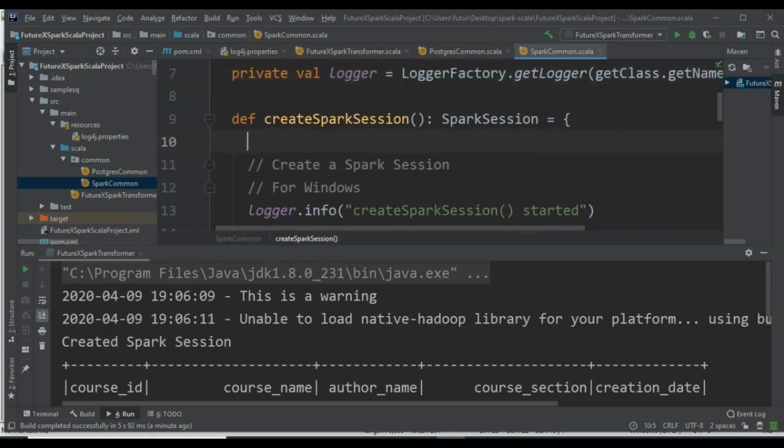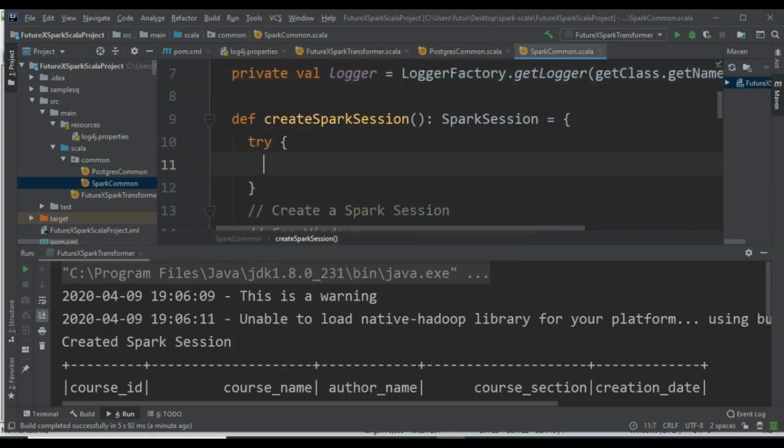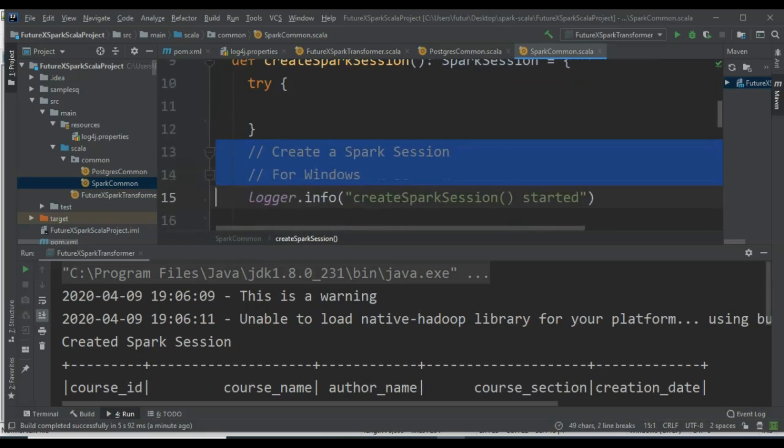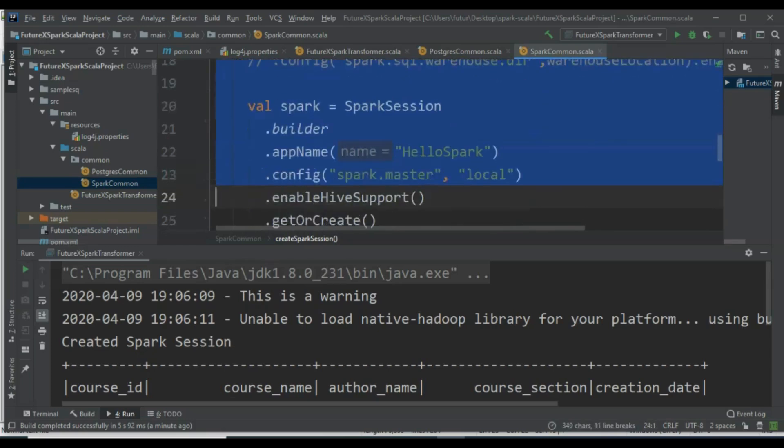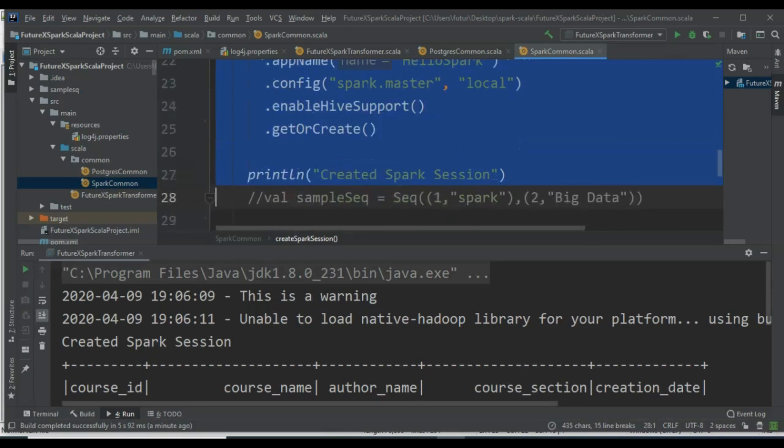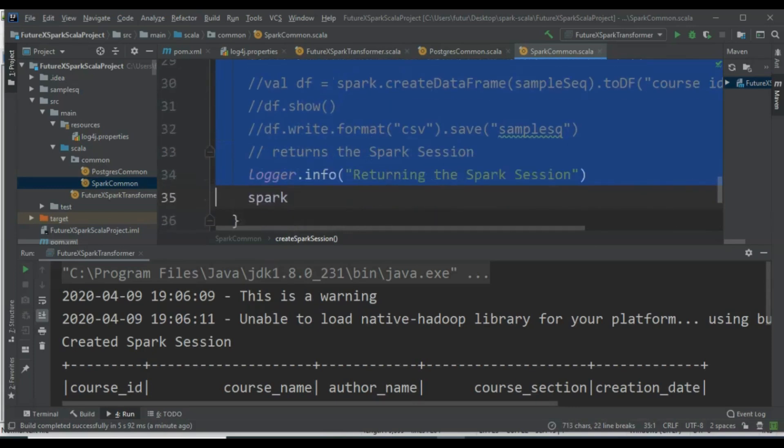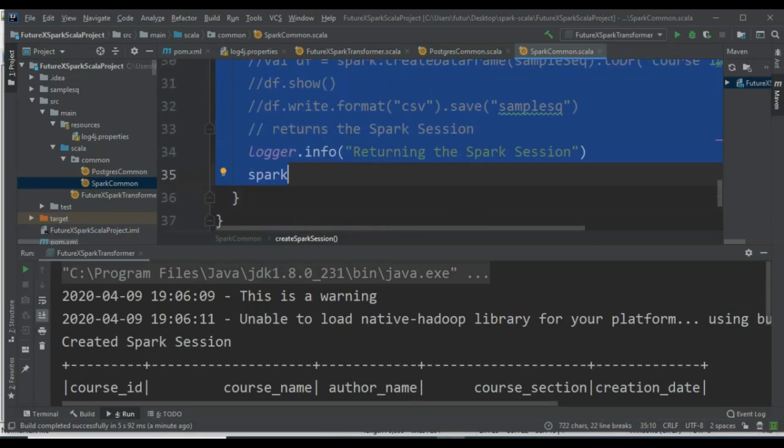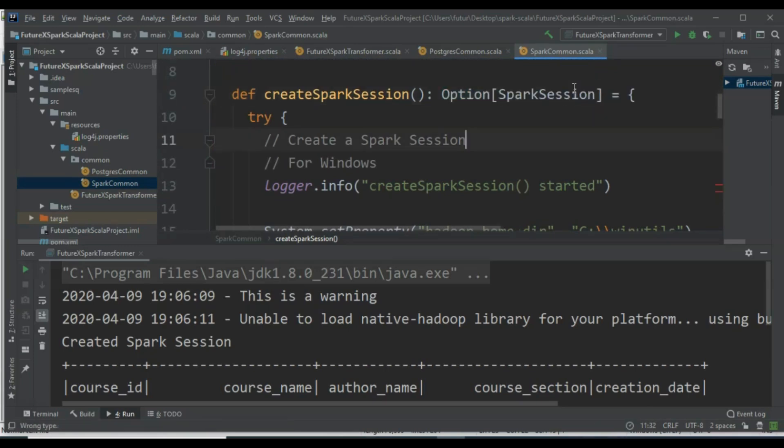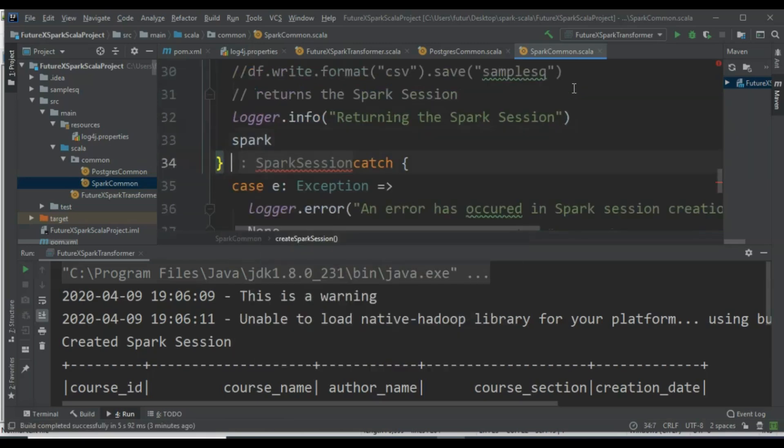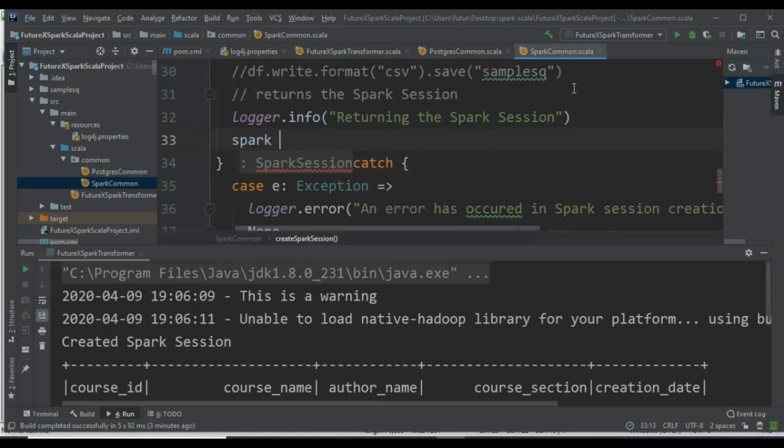Now, let's implement exception handling in the CreateSparkSession method. Since this method returns a SparkSession, we will handle it using Option. We will modify the return type to Option[SparkSession]. In case of an exception, it will return None, and in case of success, it will return Some[SparkSession].